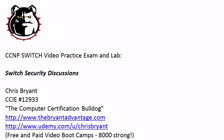Hey Bulldogs, Chris Bryant here. I've got a CCNP Switch video practice exam and lab for you, a little bit different than what we've done before.